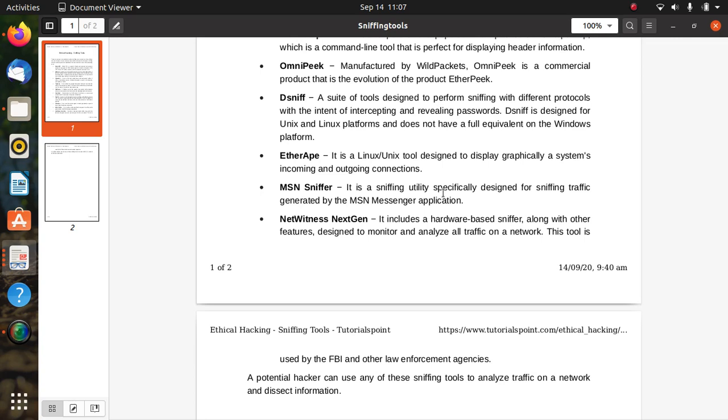Sniffing is a threat. It is a serious threat but can be used for good reasons by the government. That's all about sniffing and sniffing tools. Thank you.